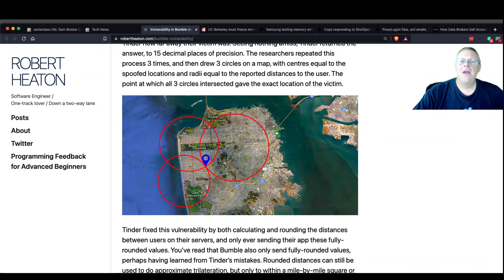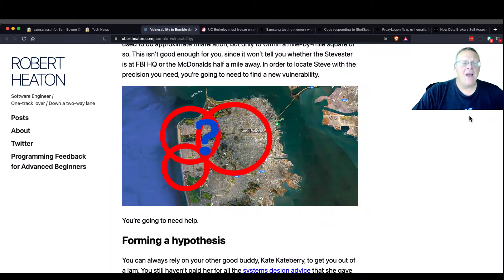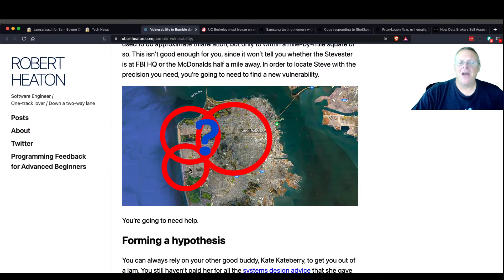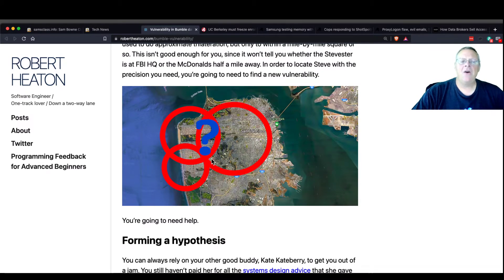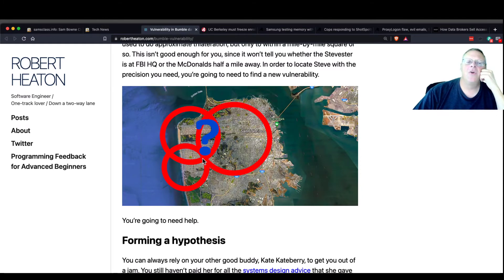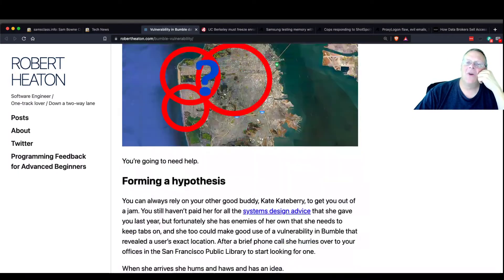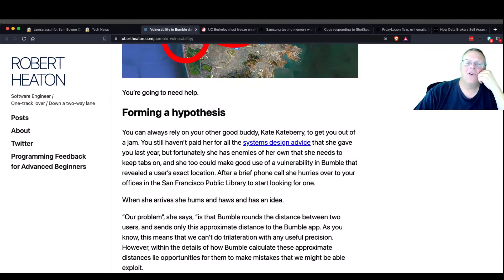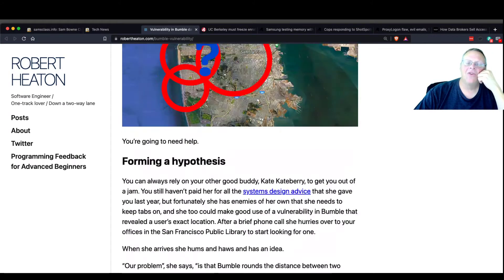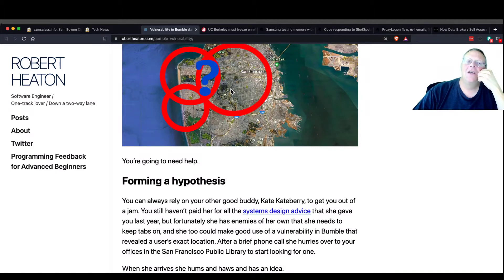So what this Bumble app did was it blurred it by like a mile. So now you only know to the nearest mile where somebody is, and therefore you only have a one-mile circle here. But the problem is, of course, the way they did it was the simplest way. They just rounded it off to the nearest mile.